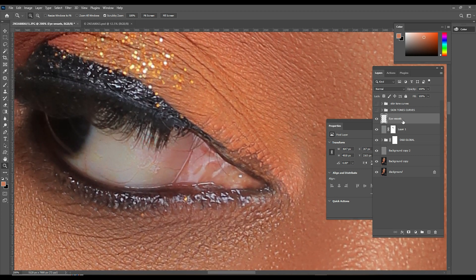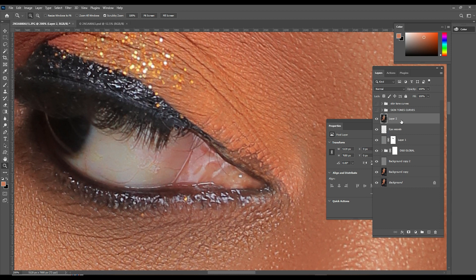So the next thing we're going to do is make the eyes even more present by adding that oomph and brightness. I'm going to create another stamp layer on top using Ctrl-Alt-Shift-E (or Command-Shift-Option on Mac), and I'm going to name this layer 'eye brilliance'.